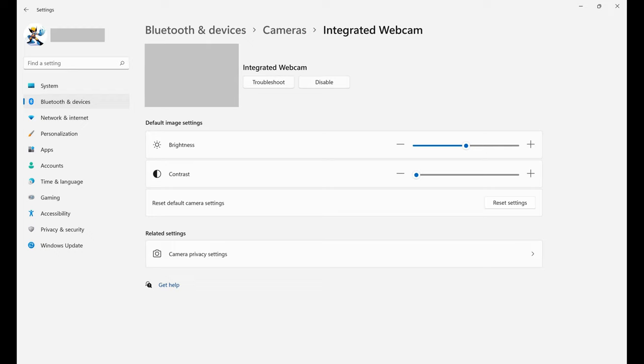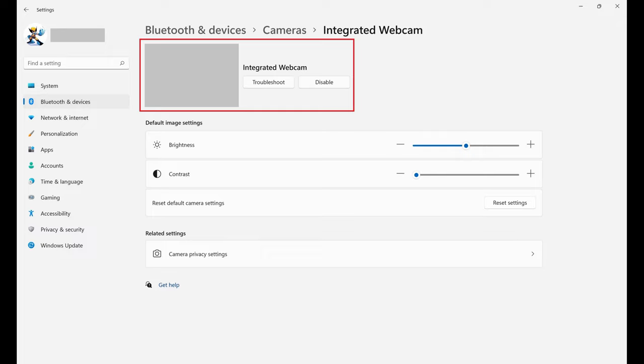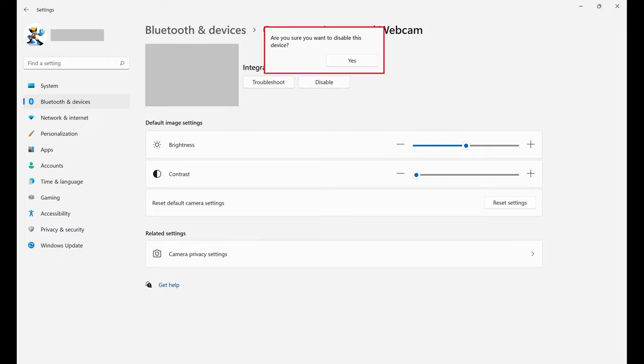Step 5. Toward the top of this screen where the preview of your camera is displayed, click Disable. A window pops up asking if you're sure you want to disable this device.